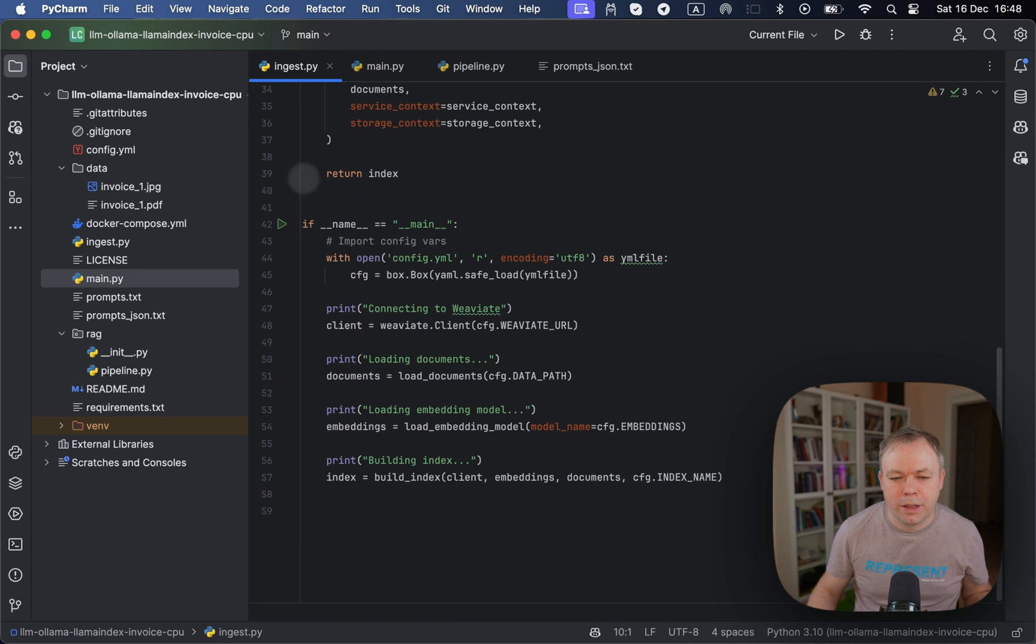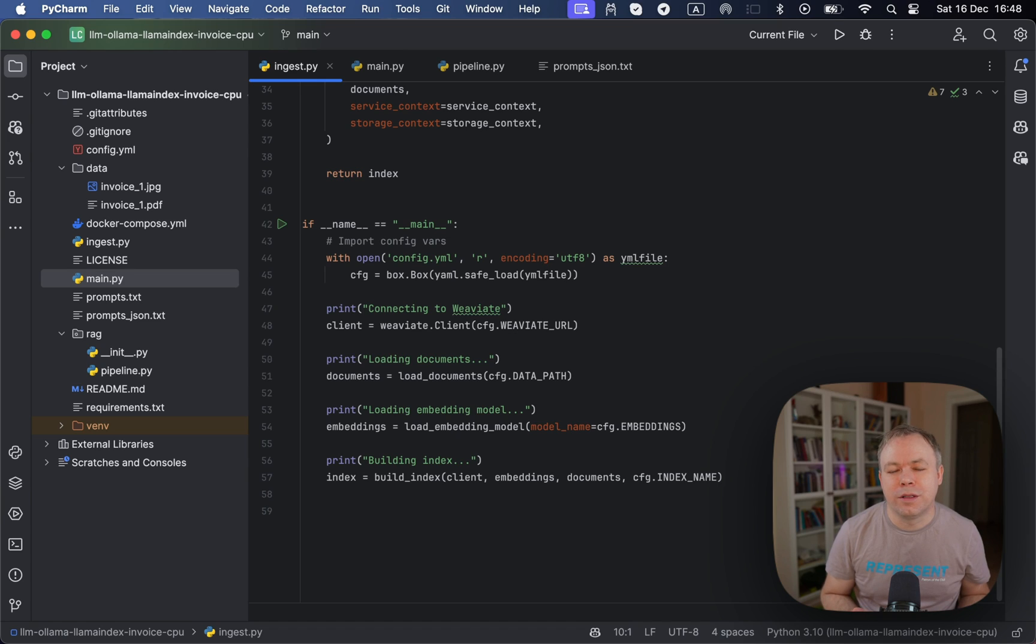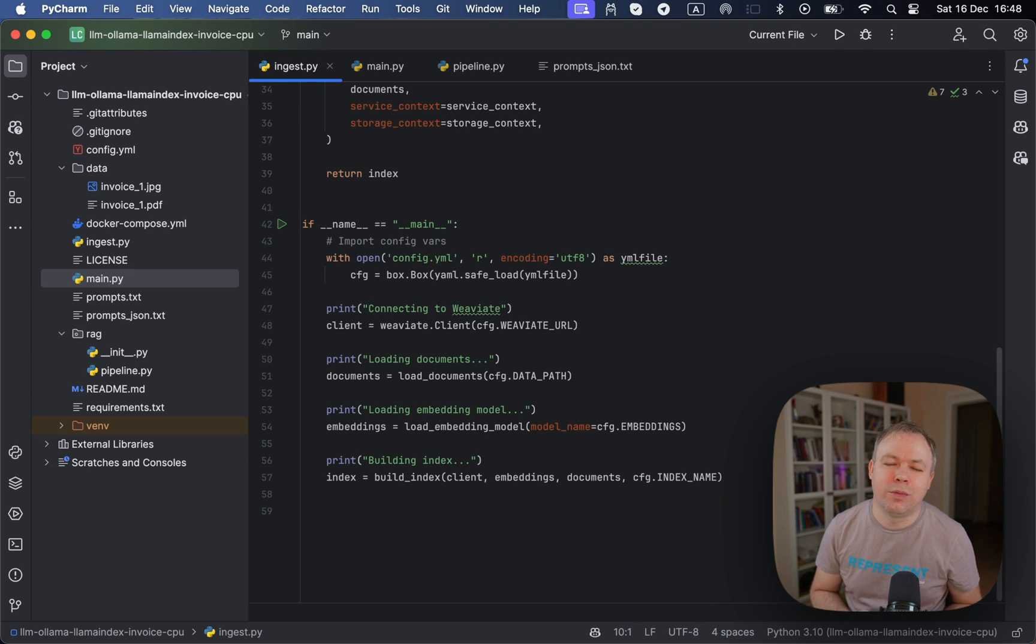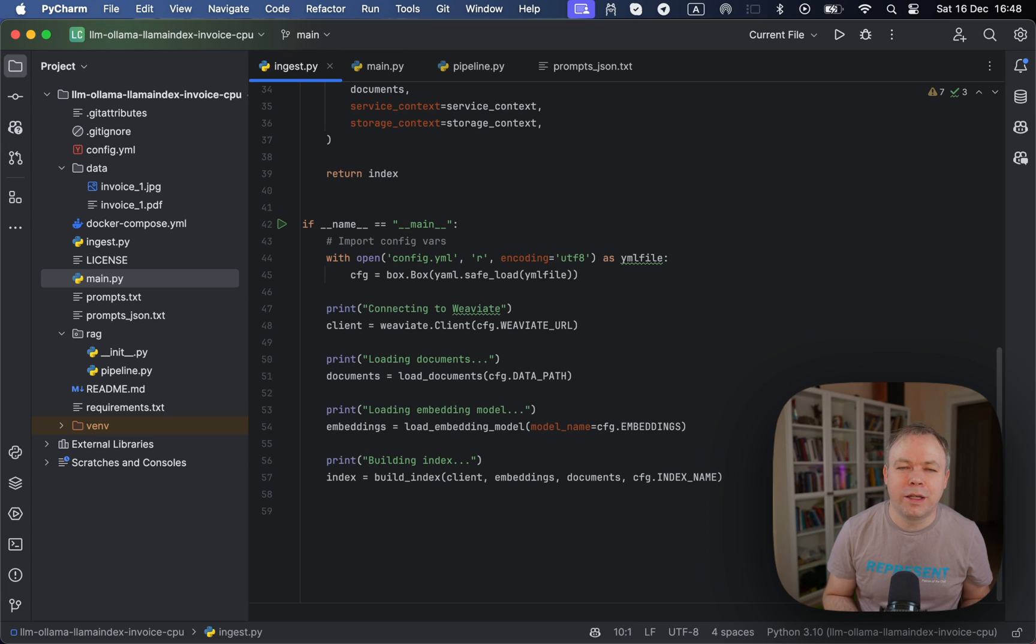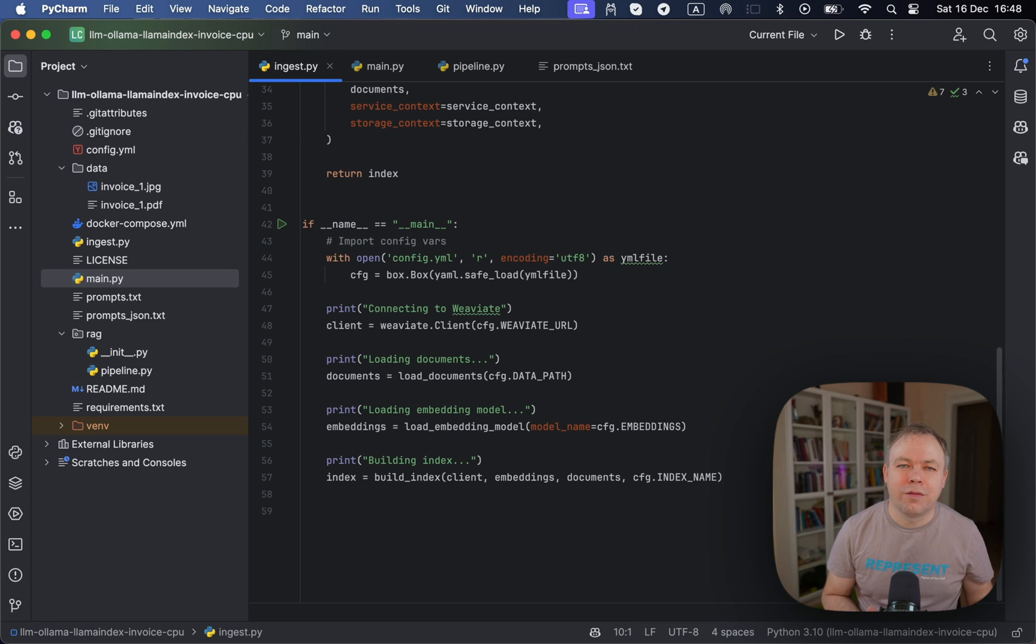Now we have mainly two parts, two important steps. First one is ingest and then inference. So during ingest, what happens is that we read documents, let's say invoice PDF like in this case. And then we translate the data, the text data from this PDF into the vectors and vectors are stored in Weaviate database.